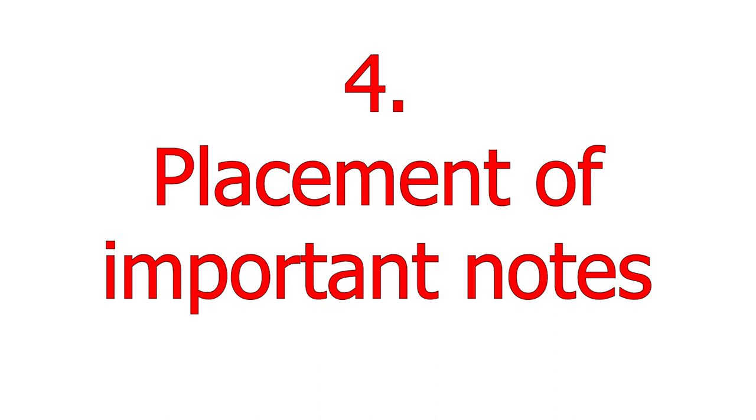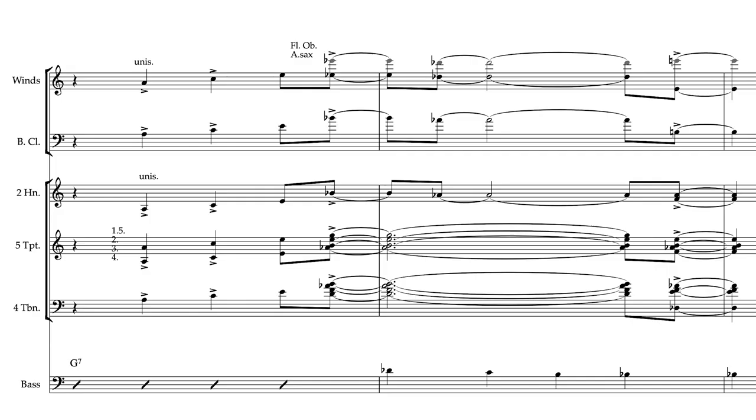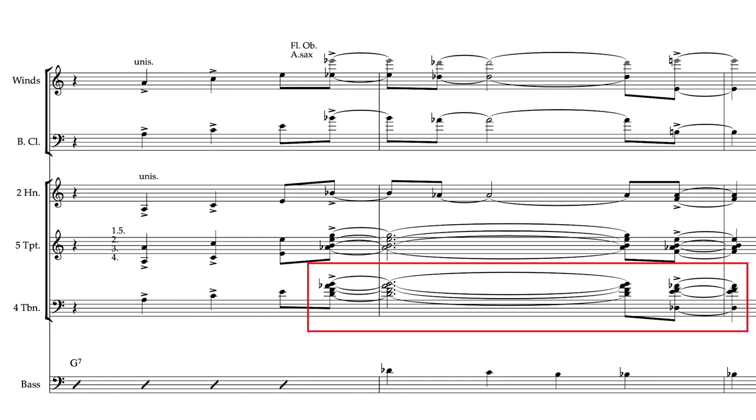The important notes of the chord, usually the 3rd and 7th, are almost always present in the trombones, and right in the heart of the chord.